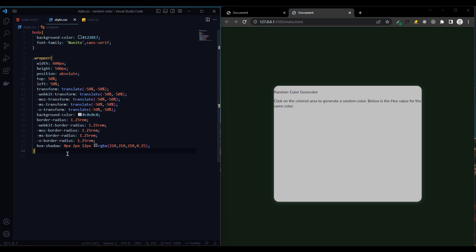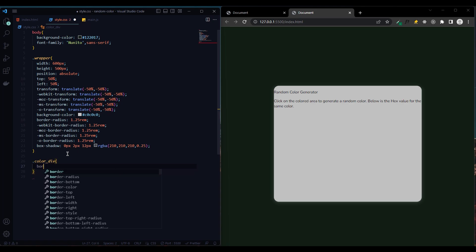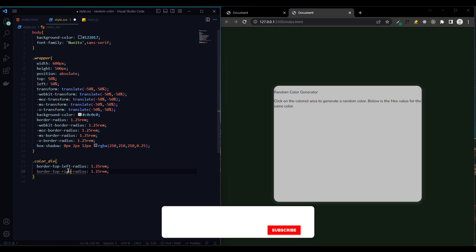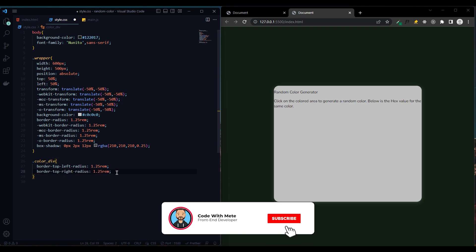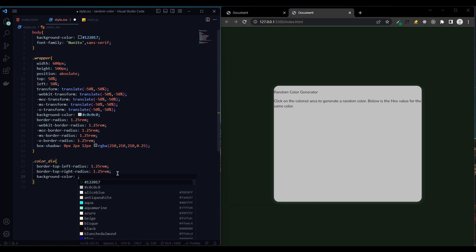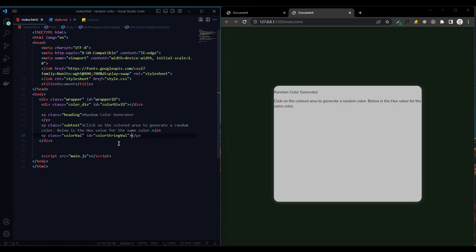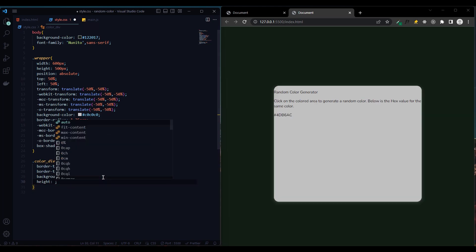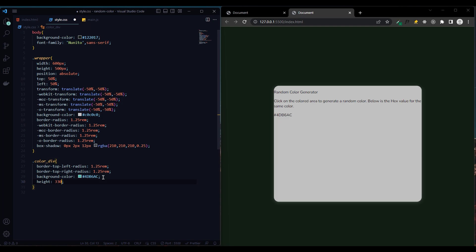Now let's set up color div, which is the div with random colors. Give a border radius of 1.25 rem to round the top left and top right, and background color and height 330 pixels.